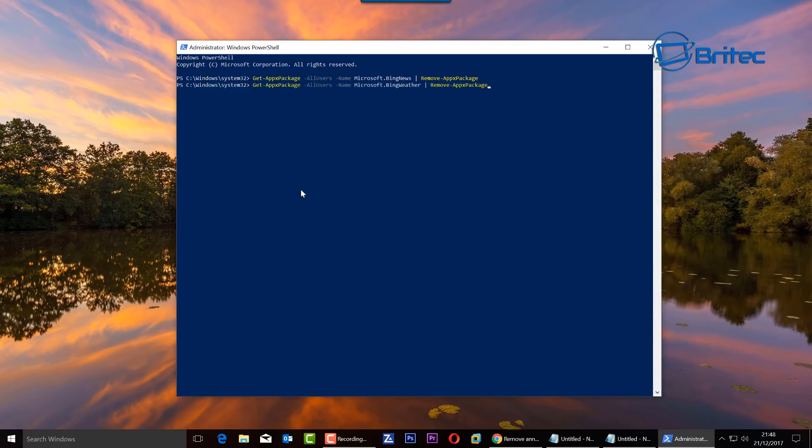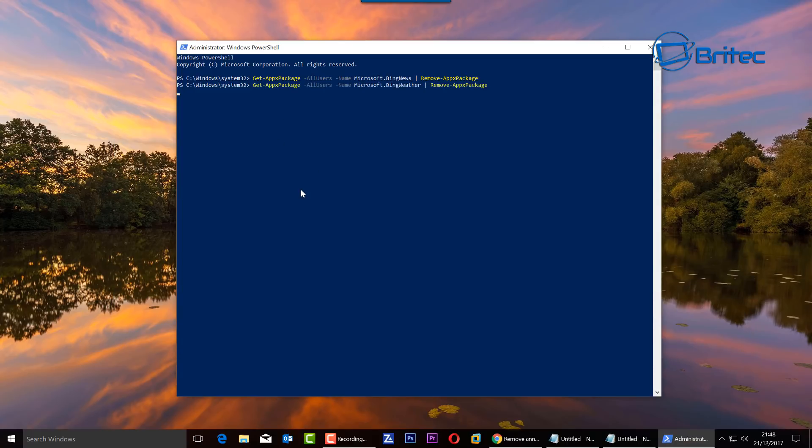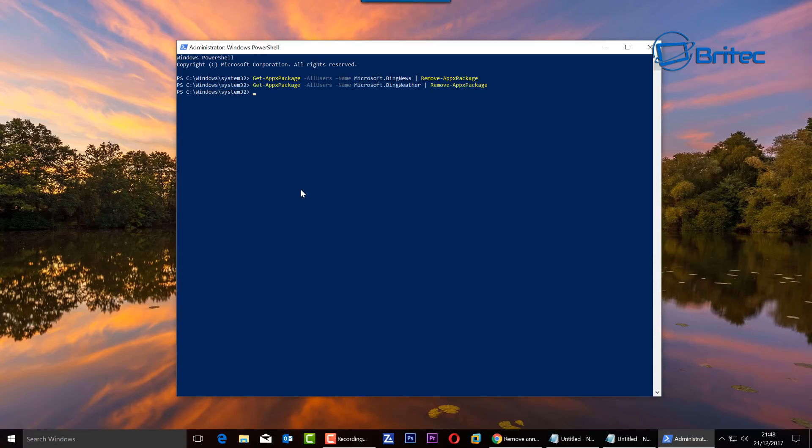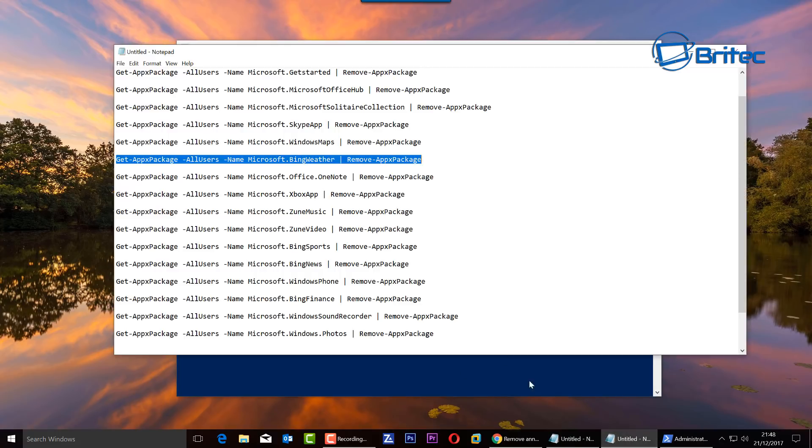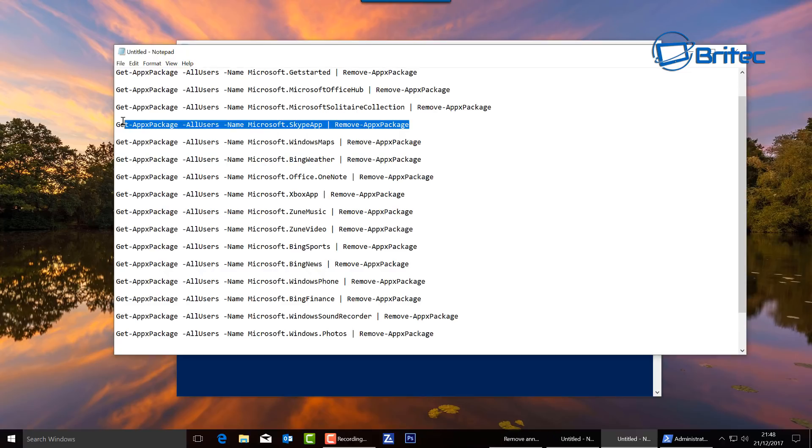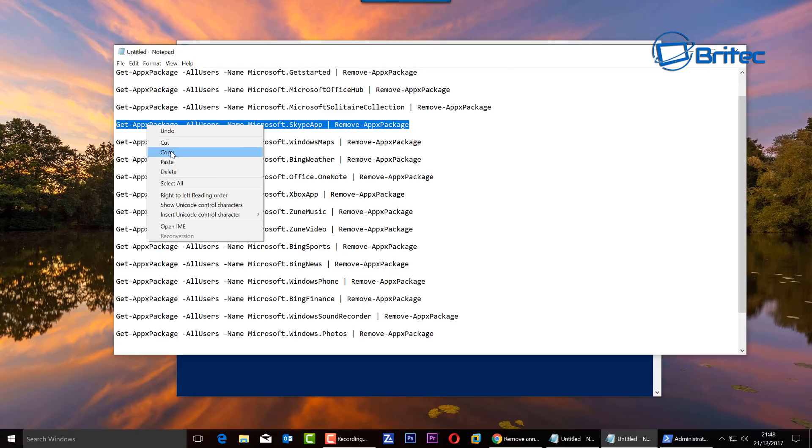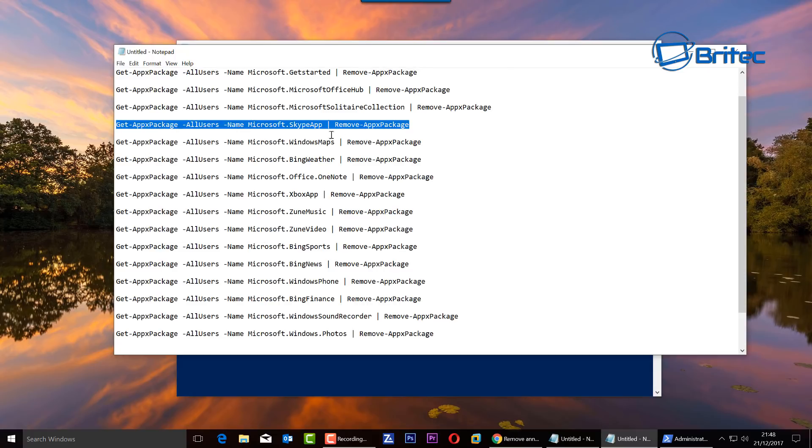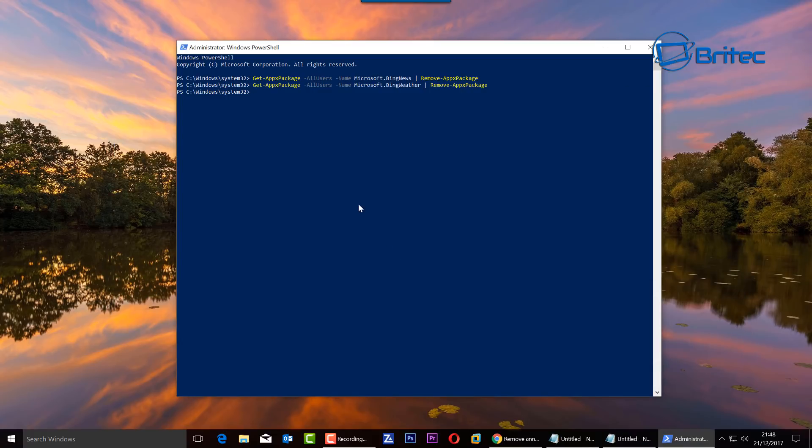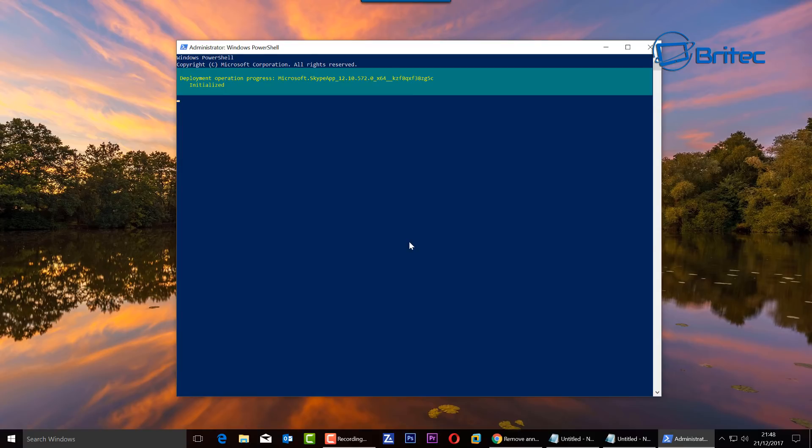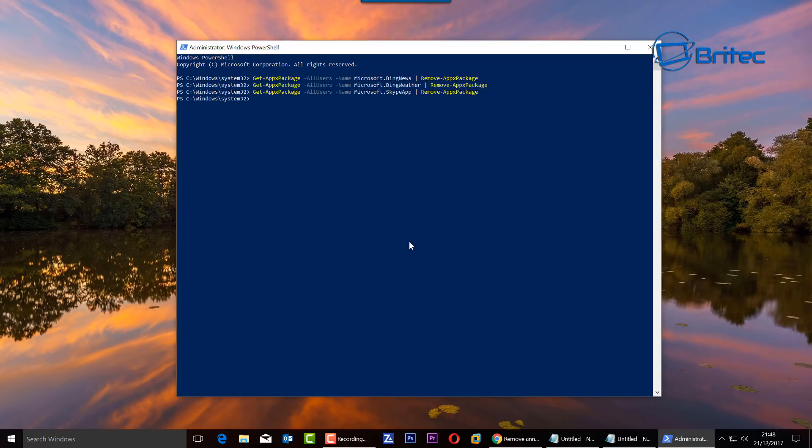Obviously some of these you can use the uninstaller, but some of them don't have an uninstaller like Xbox, so you will have to use this command to remove them. Then all you do is just continue on one by one. The reason why I like doing it this way is because it gives you more control over what you want to uninstall, whereas the script will just remove everything and you may find that you've uninstalled something that you want, which can be a bit of a pain.